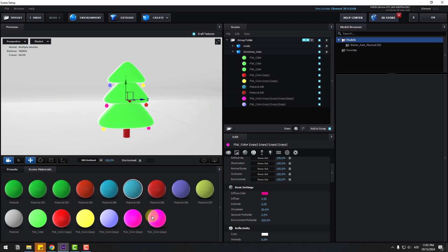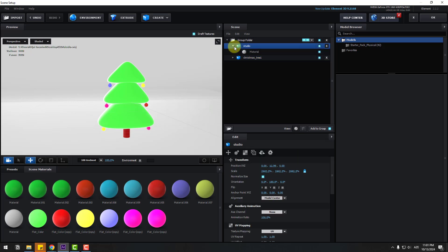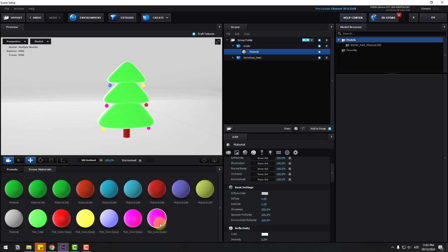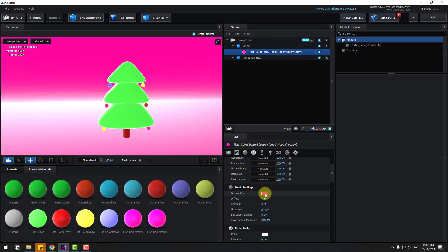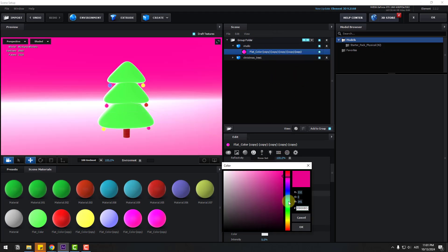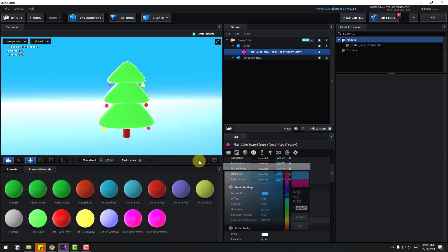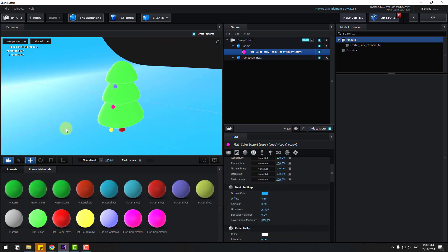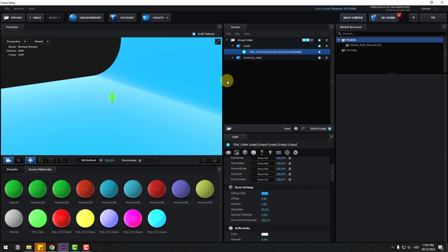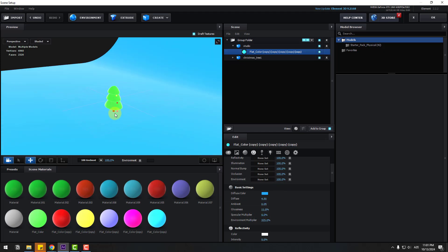Now I want to create a new material for the background color. Select Flat Color, right-click and duplicate. Open the studio model, select the material, and apply the flat color. Open the color inside and change it to blue, click OK. Then change the glossiness setting.